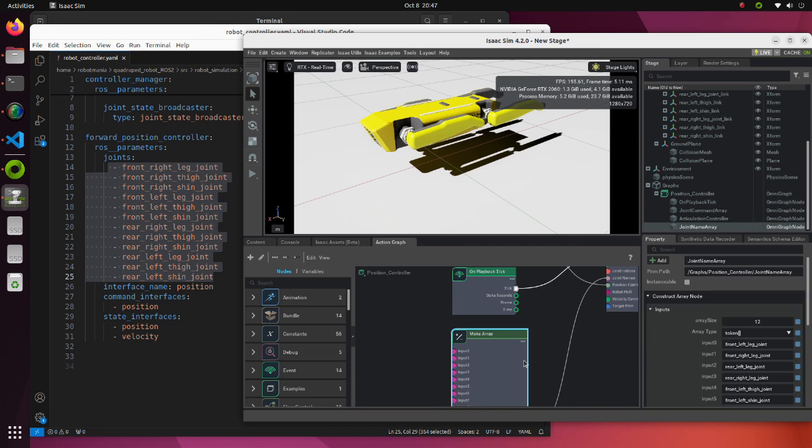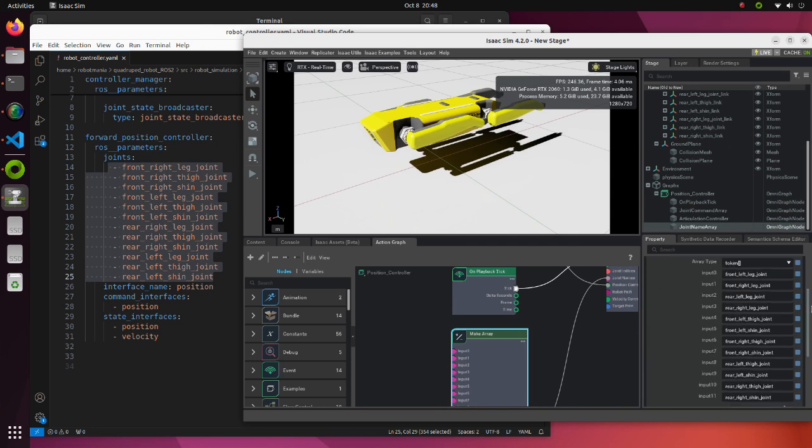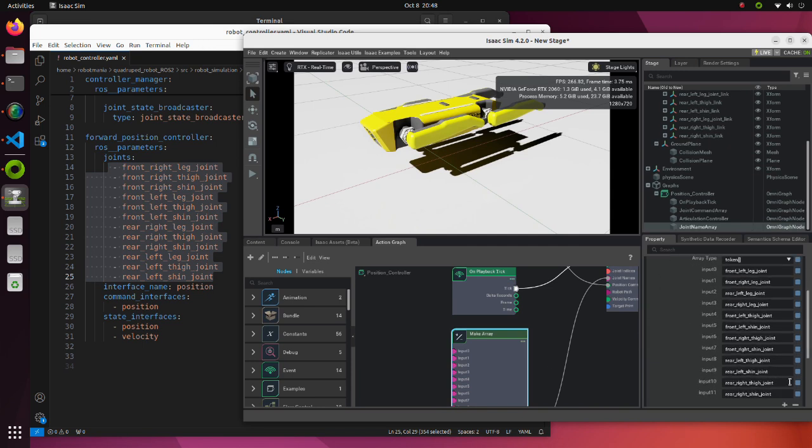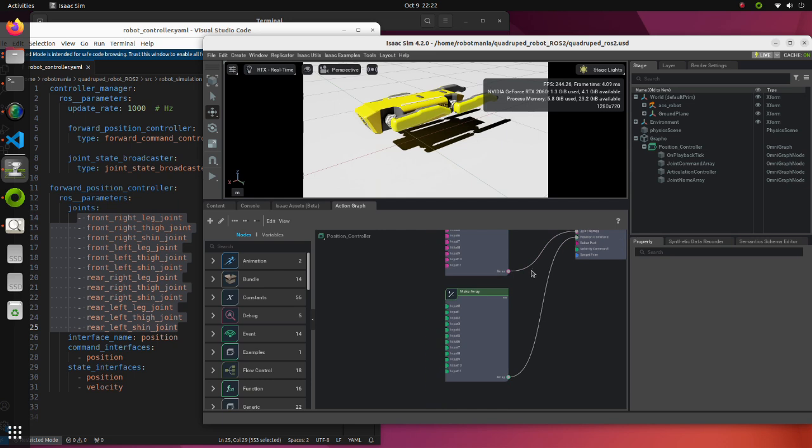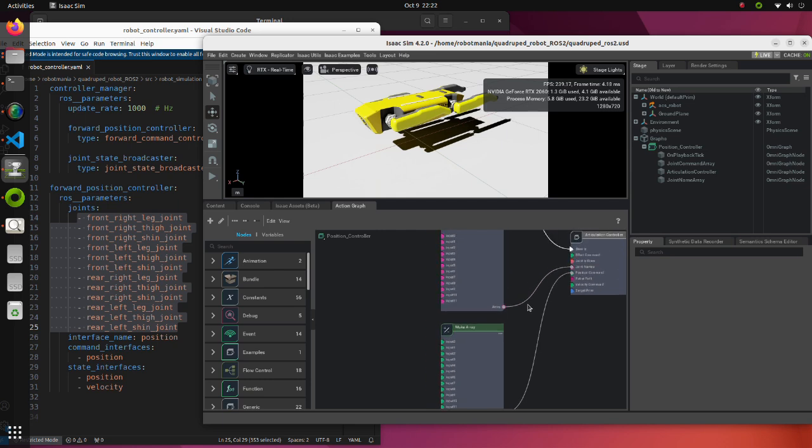So, we have to modify the order of the joints in the MakeArray block so that it matches publishing order of the controller. Now we will continue modifying our OmniGraph.